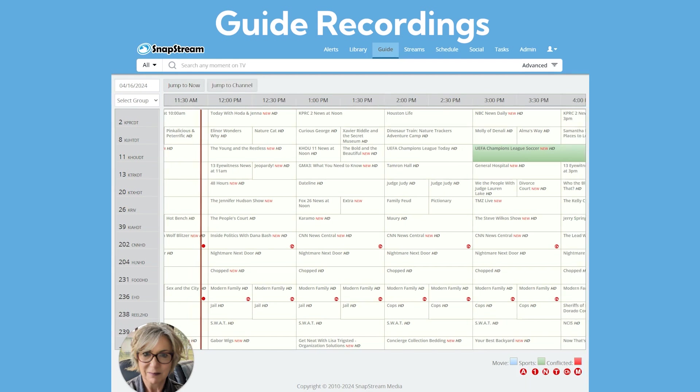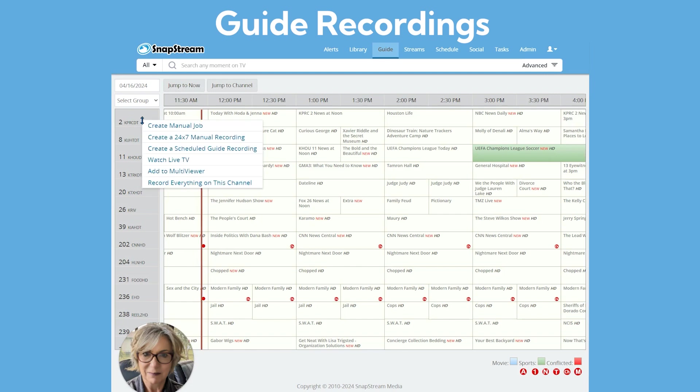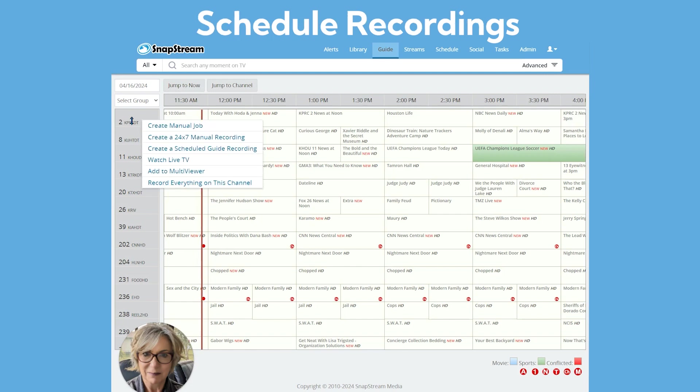If you would like to set a channel to record 24-7, right click on the channel name in the guide and select Record Everything on this channel.